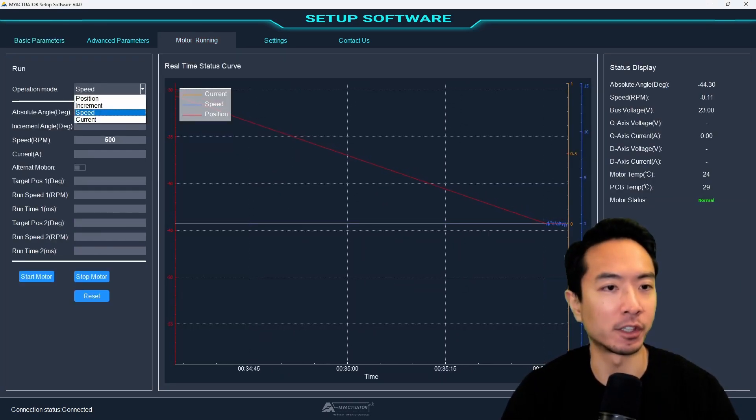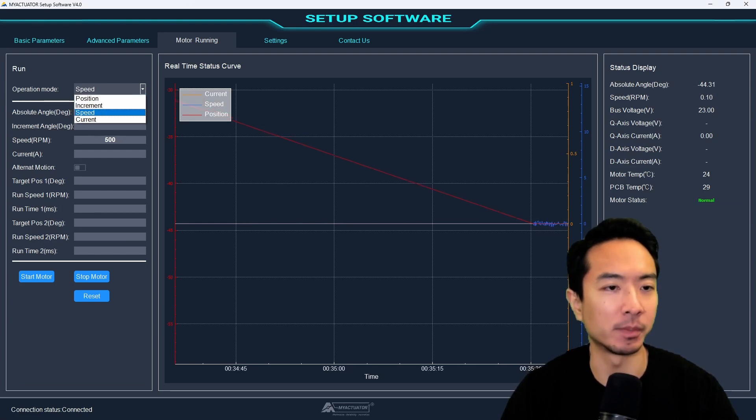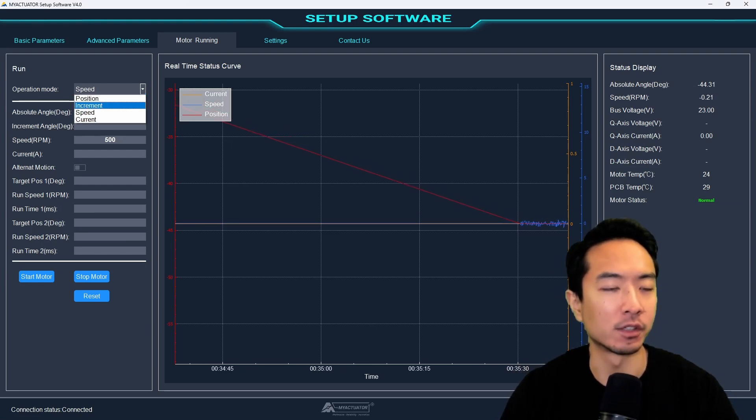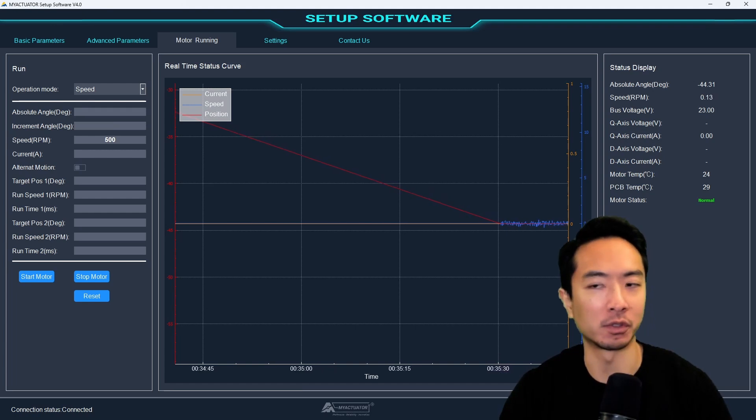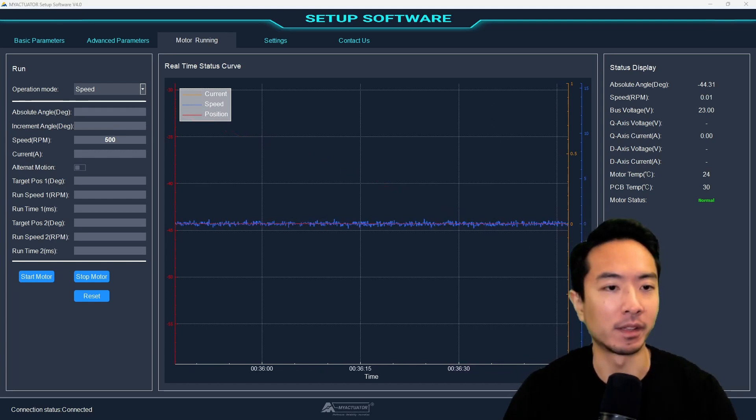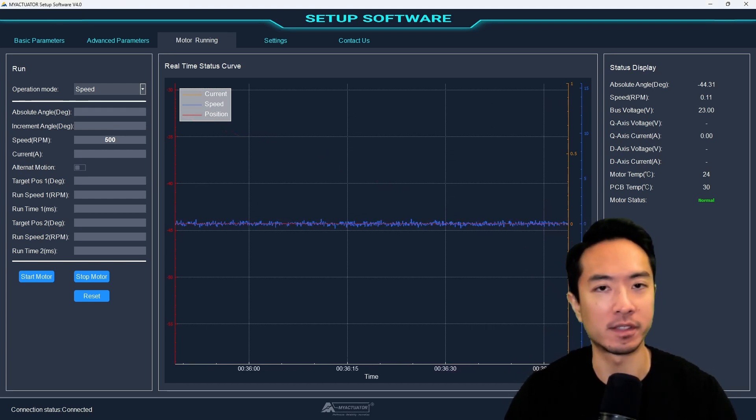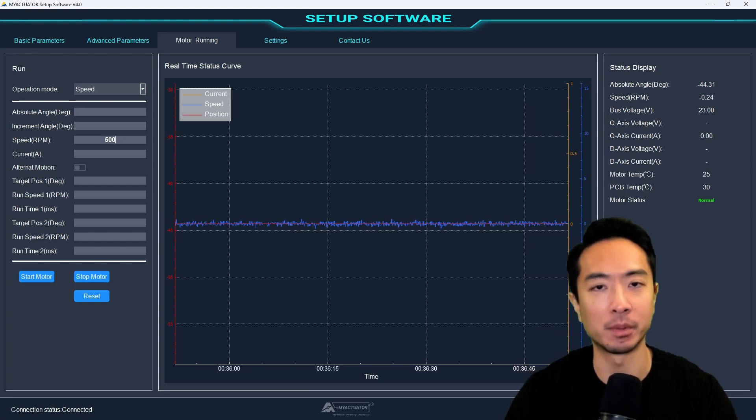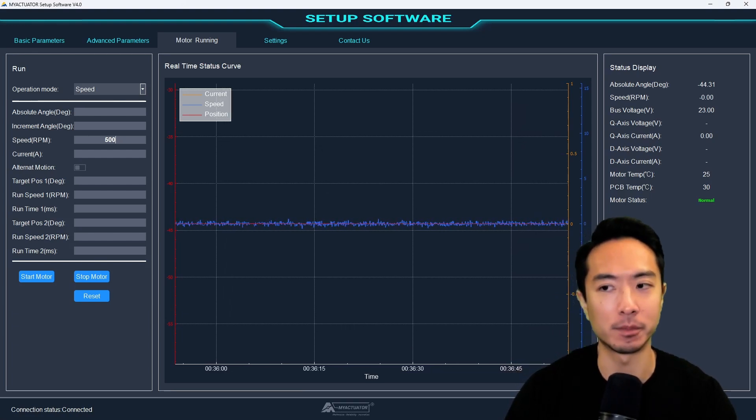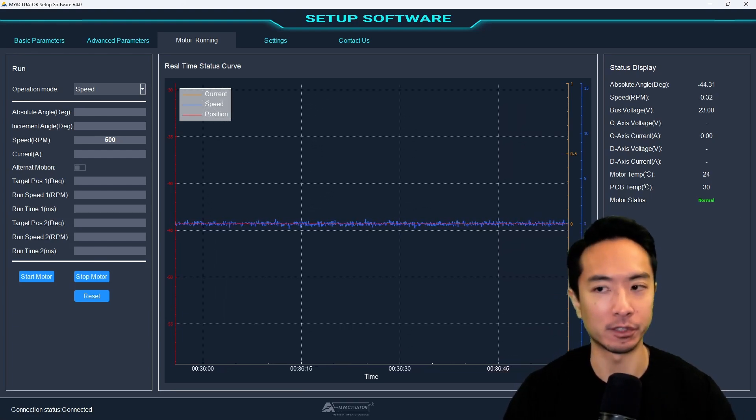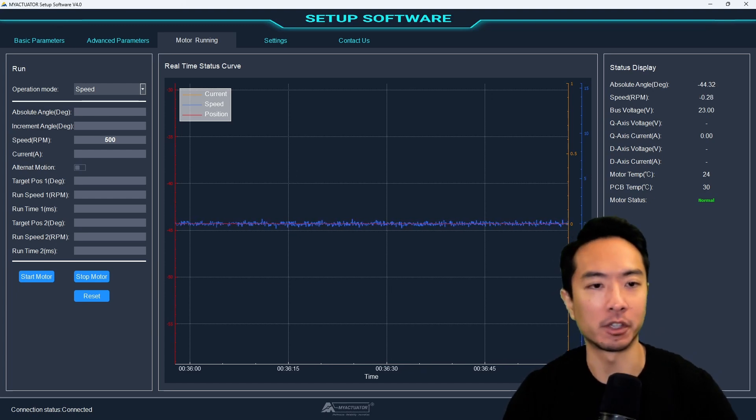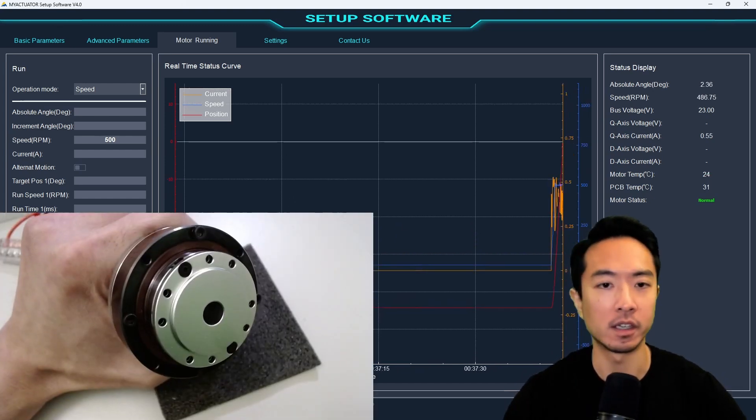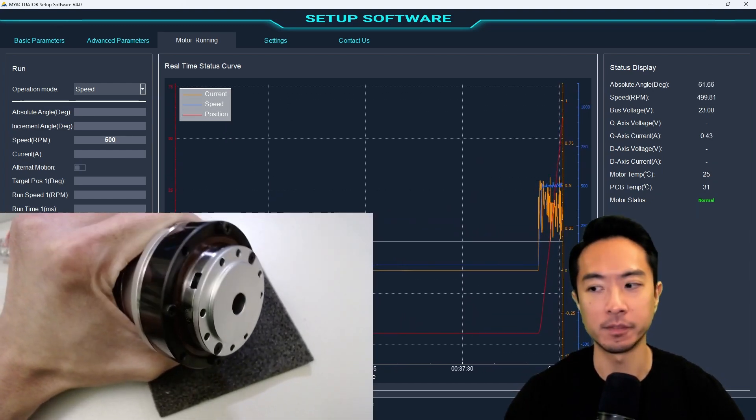Now if we come over here to the motor running tab, we can see the actual motor. There's different control modes here. We have position, increment, speed, and current. So if I go ahead and go to the speed mode, I could start to command it. So I'll give it something like 500 RPM. So this is going to be the speed on the input side. So the output is actually going to be 5 RPM. So you got to do the reduction ratio because of the gear. So I'm going to go ahead and start this up now. Ta-da! So you can see the motor is moving now.